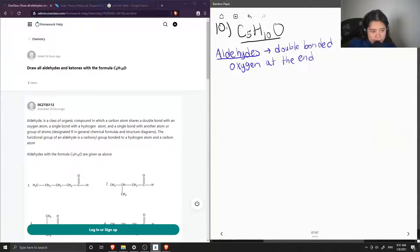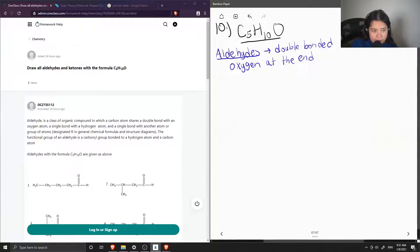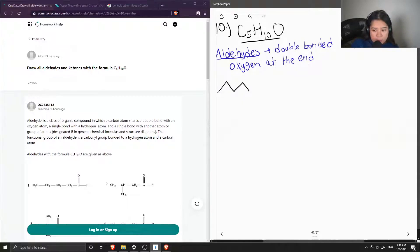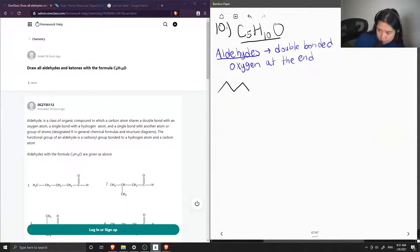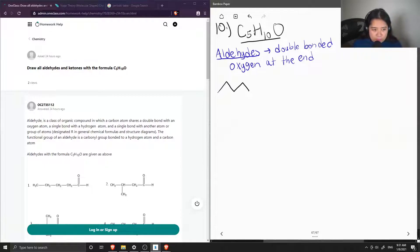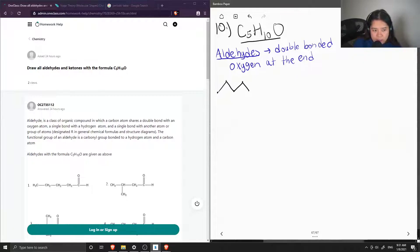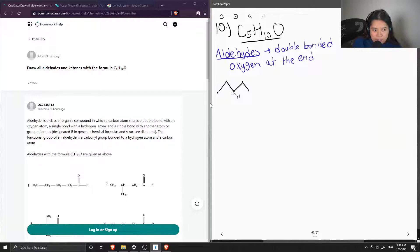So first let's draw out our five carbons. So one, two, three, four, five. So when you draw just the line structure of a compound, each of these different points corresponds to a carbon atom. And it's already assumed that all the hydrogens are there as well. So each of these have invisible hydrogens attached to it. But for clarity, we don't include those.